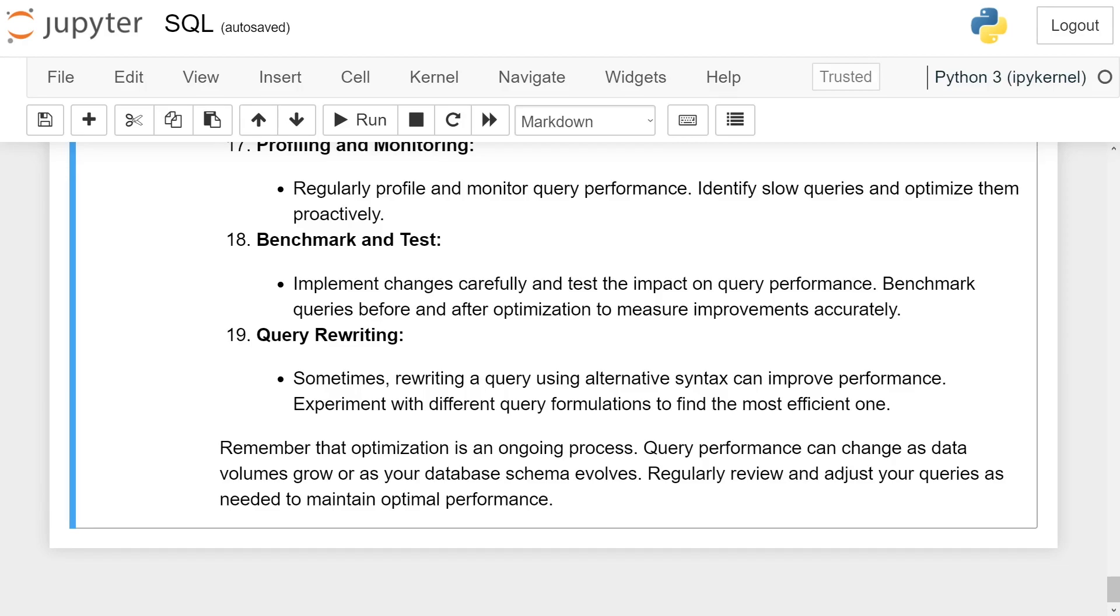Remember that optimization is an ongoing process. Query performance can change as data volumes grow or as your database schema evolves. Regularly review and adjust your queries as needed to maintain optimal performance.